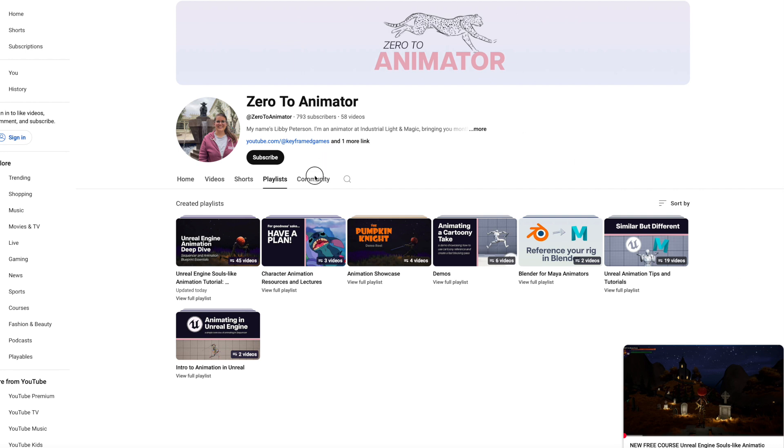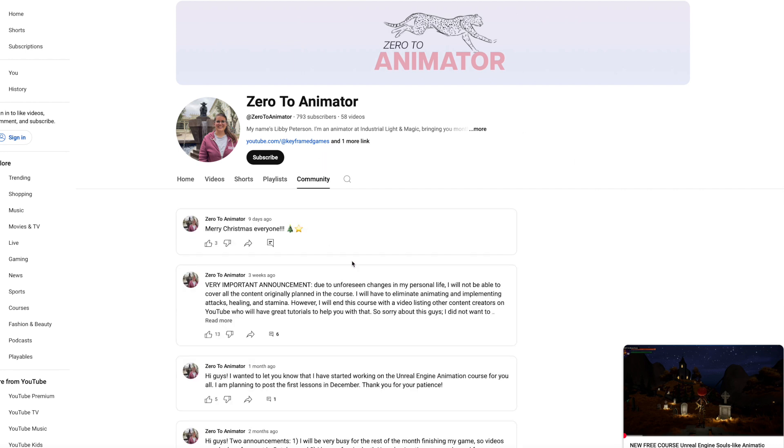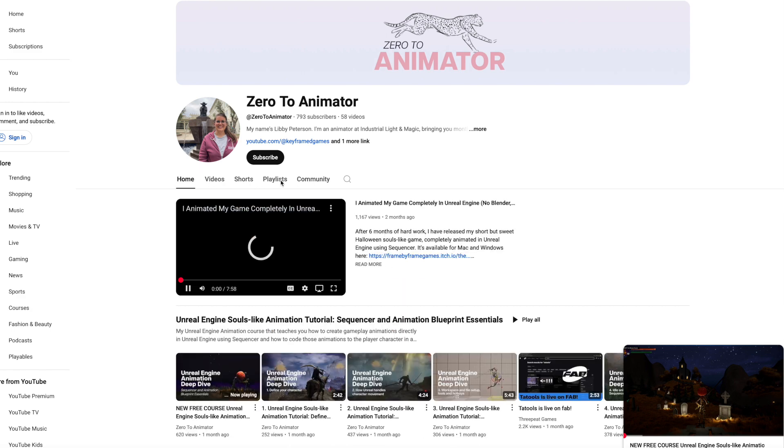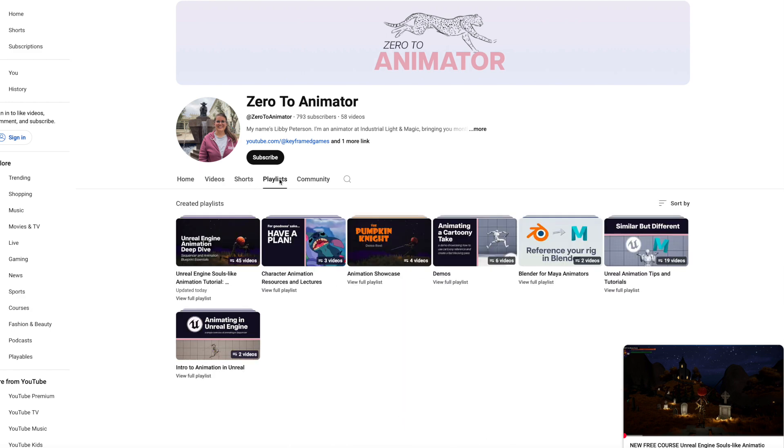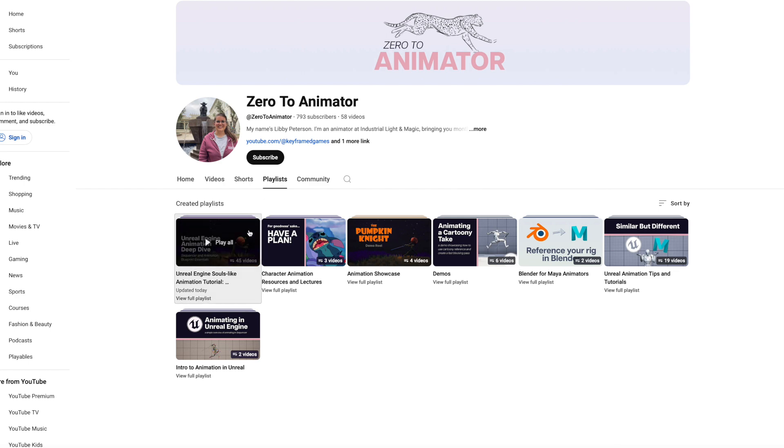So guys, as I had mentioned previously, my schedule has changed and I'm unable to complete the course as I had originally described. So what I'm going to do instead is link other content creators' videos to help you get over the finish line.